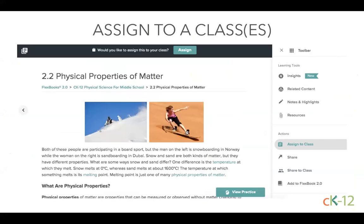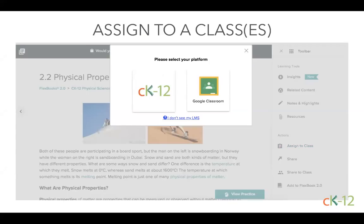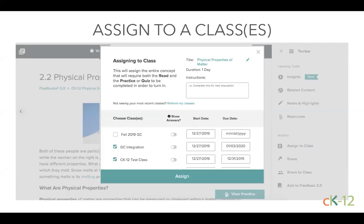All of these pieces are 100% free to use, so you don't have to worry about any pay structure or getting contract approval — you can just start assigning right away. If you're using CK-12 classes or Google Classroom, simply click the assign button on any lesson or resource, pick your platform, choose your classes, and optionally set a due date.